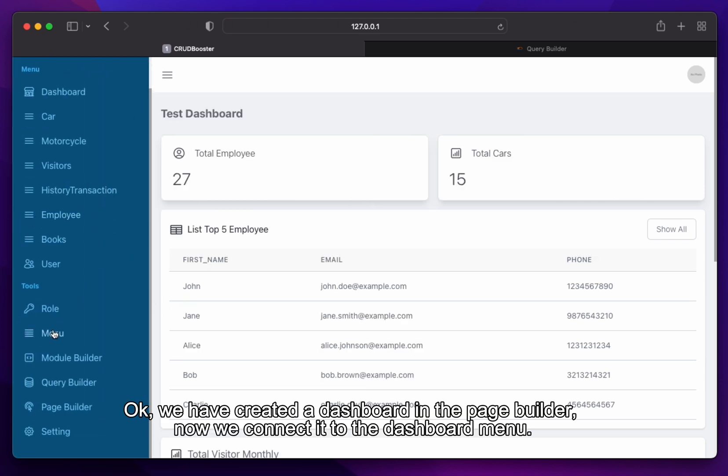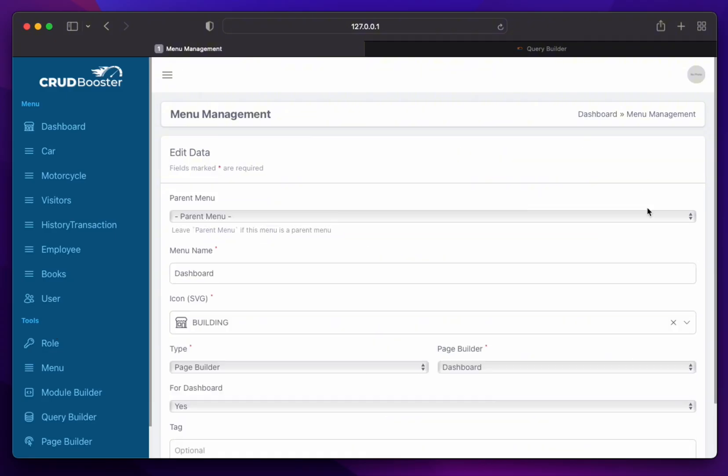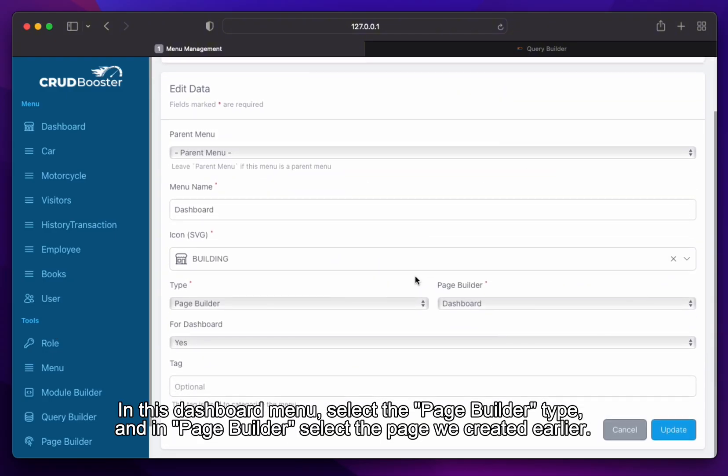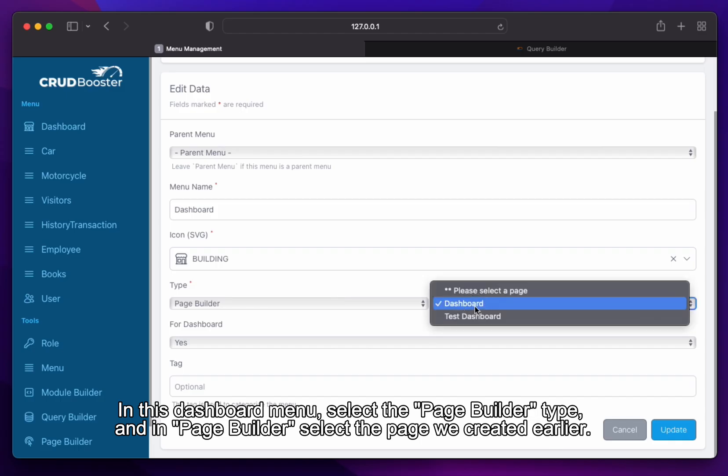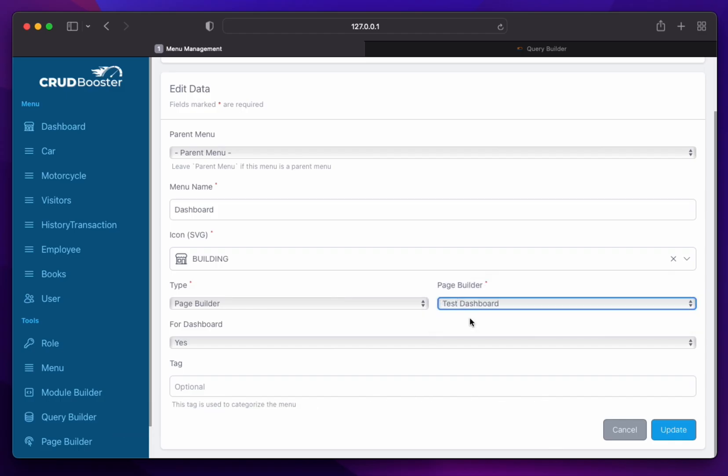We have created a dashboard in the page builder, now we connect it to the dashboard menu. In this dashboard menu, select the page builder type. And in page builder select the page we created earlier.